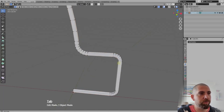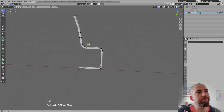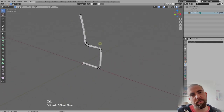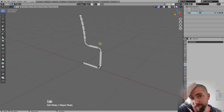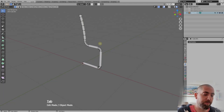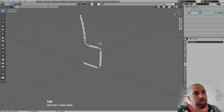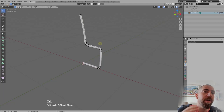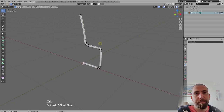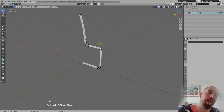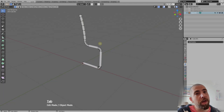After applying, in edit mode you can see all the geometry. Usually you want to keep modifiers unapplied — the less geometry you have, the easier and faster the model is to work with. In this case we're applying it because we need to work with the geometry the modifier created, but in most cases if you can model without applying modifiers, just leave them.